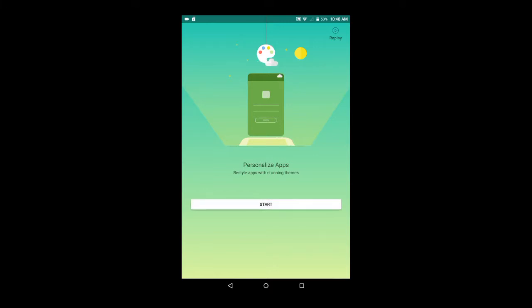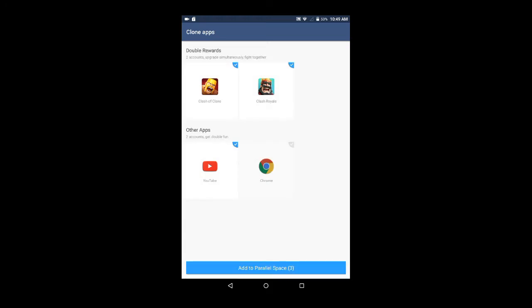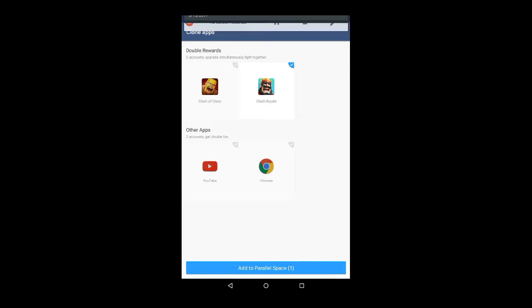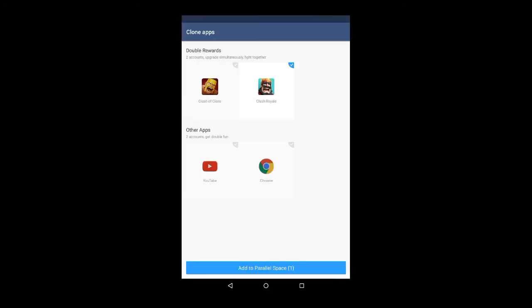After installing it, open the application, then click on Start. Parallel Space will show all the applications of which you can create a new account. Now for example, I want to create a new account for Clash Royale, so I will select Clash Royale. Now click on Add to Parallel Space which is below the screen.